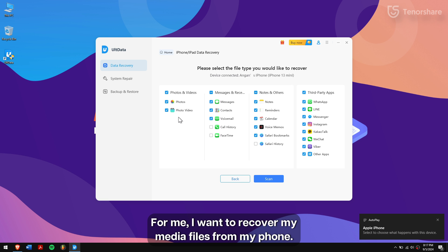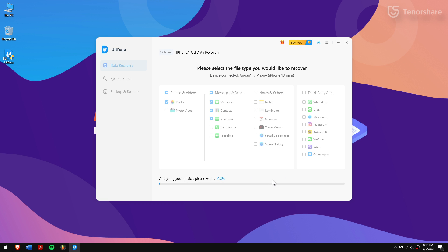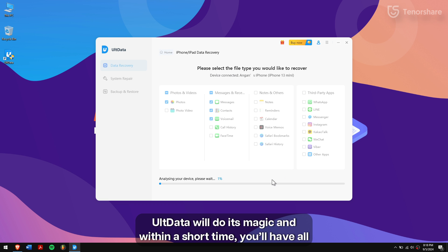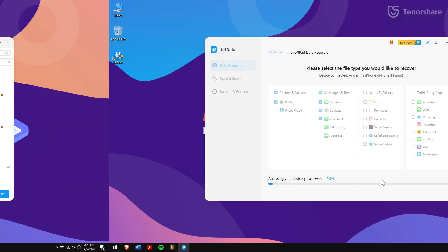For me, I want to recover my media files from my phone. Next, click on the Scan button. UltData will do its magic and within a short time you will have all your data visible on your screen.